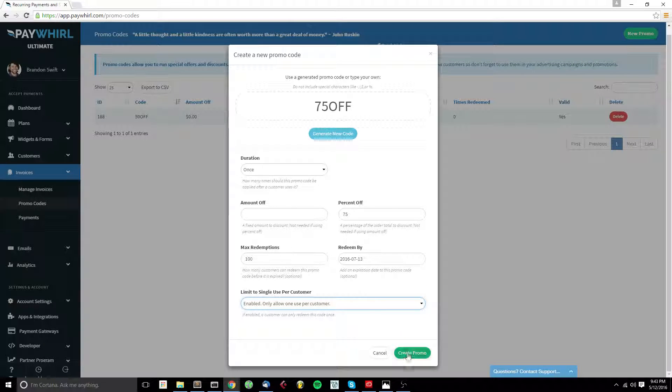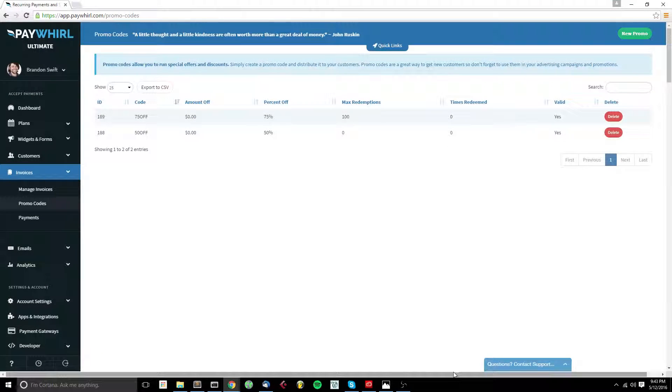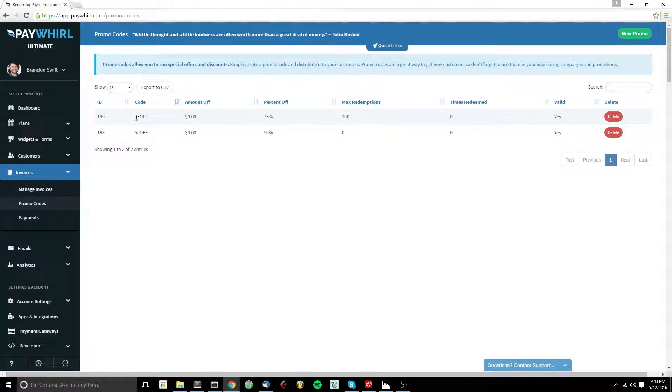When everything's set, click Create Promo Code. And that's it. 75 off is now a promo code that my customers can use.